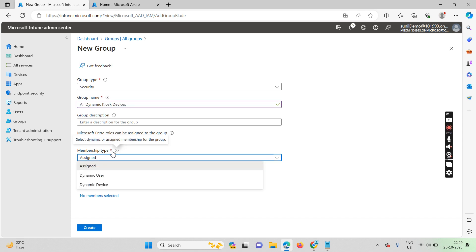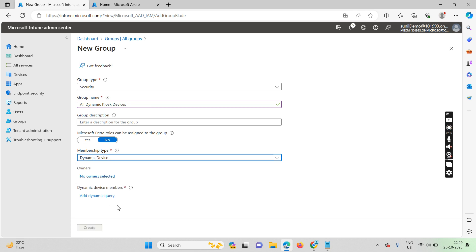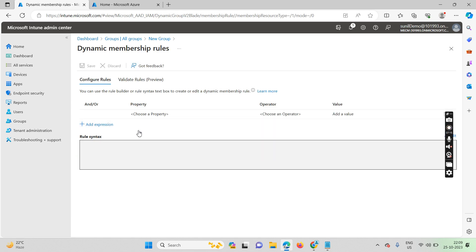To automate this process so there's no need to add all your kiosk devices one by one, you need to select 'Dynamic Devices' as the membership type. Then click on 'Add Query.' When a user enrolls any device in Intune, during the enrollment process the device category prompt should appear on the user's end.